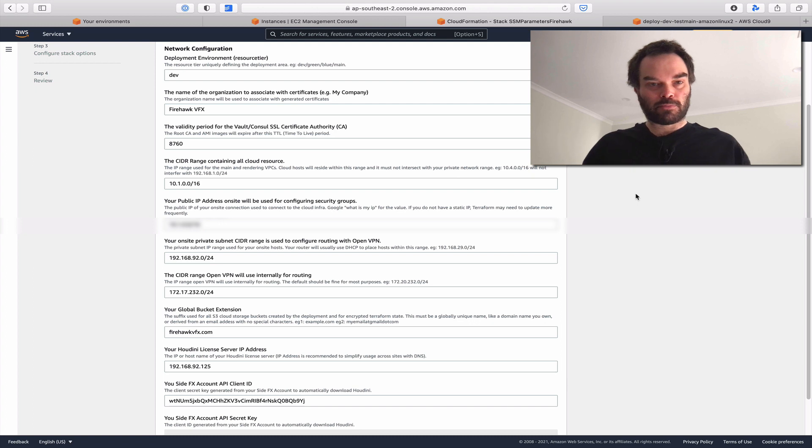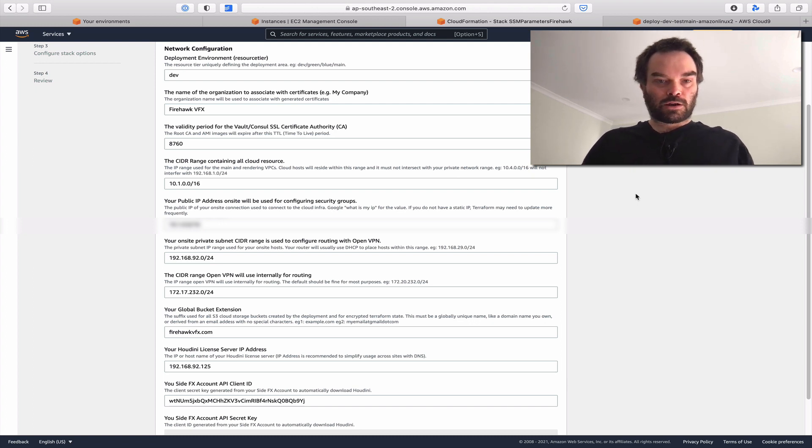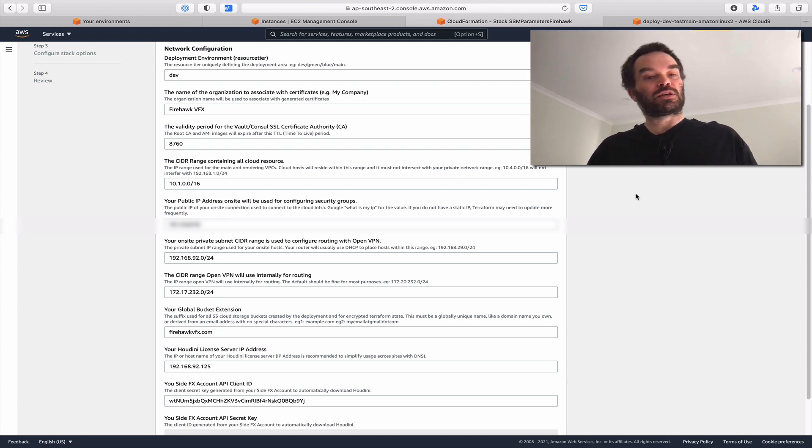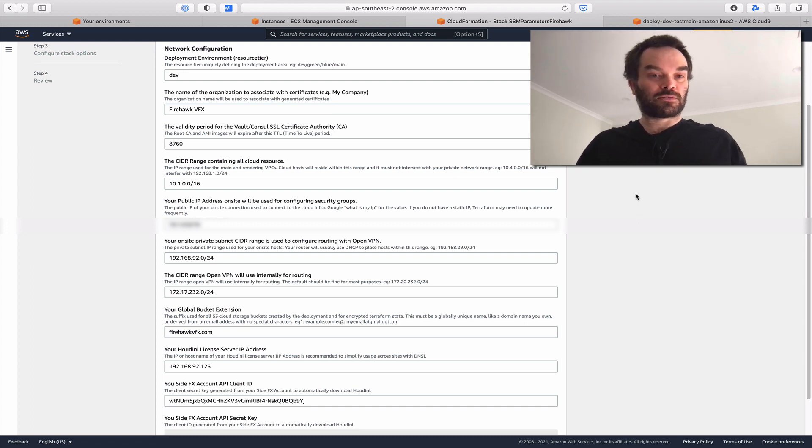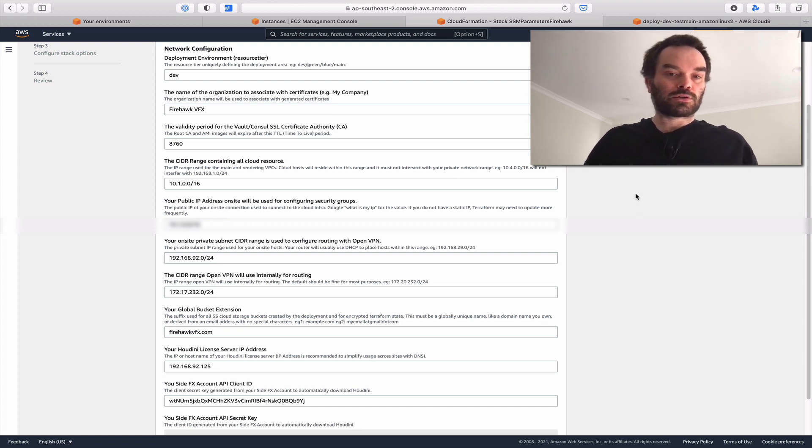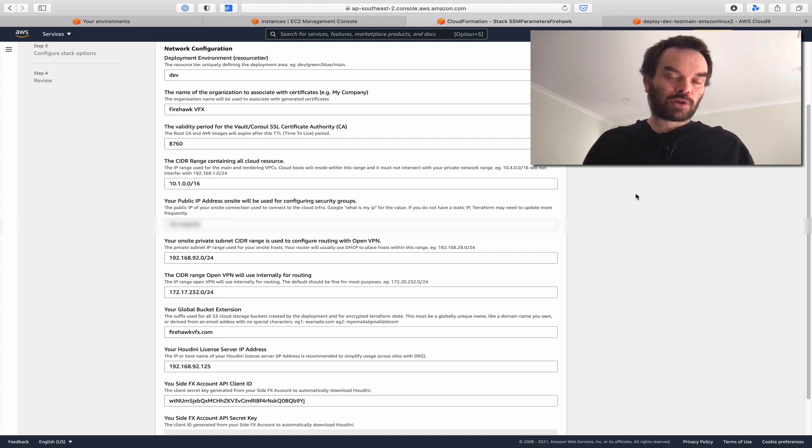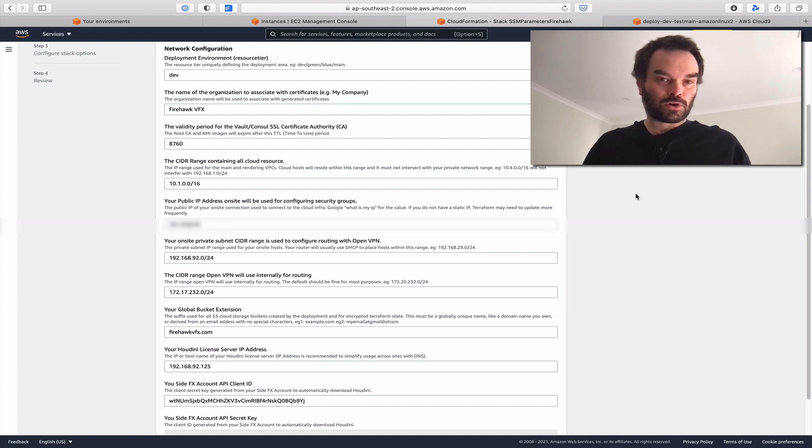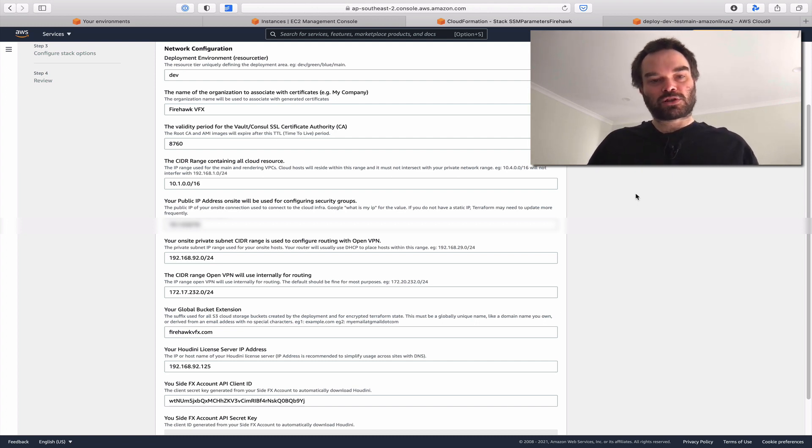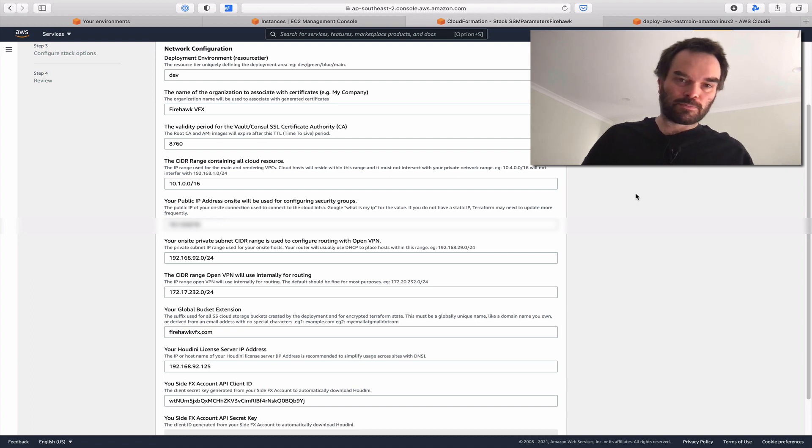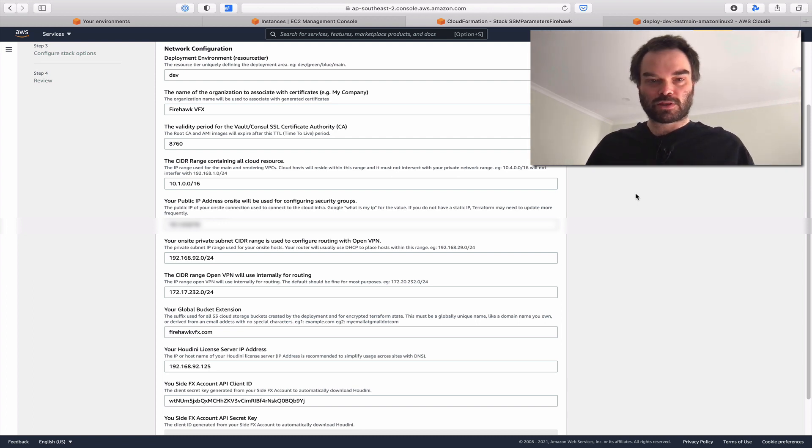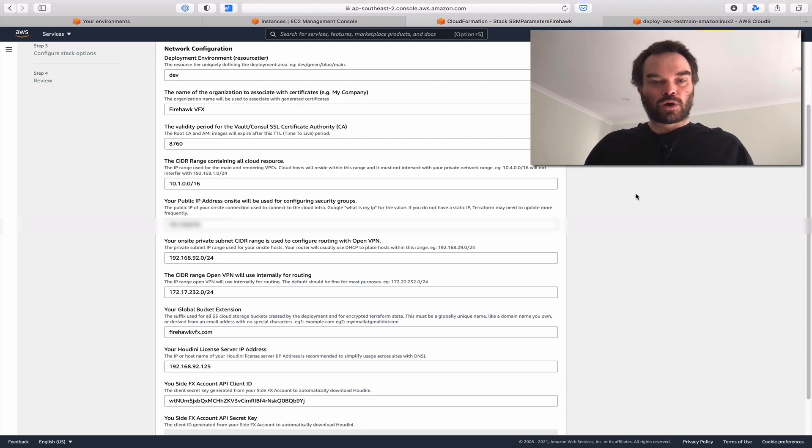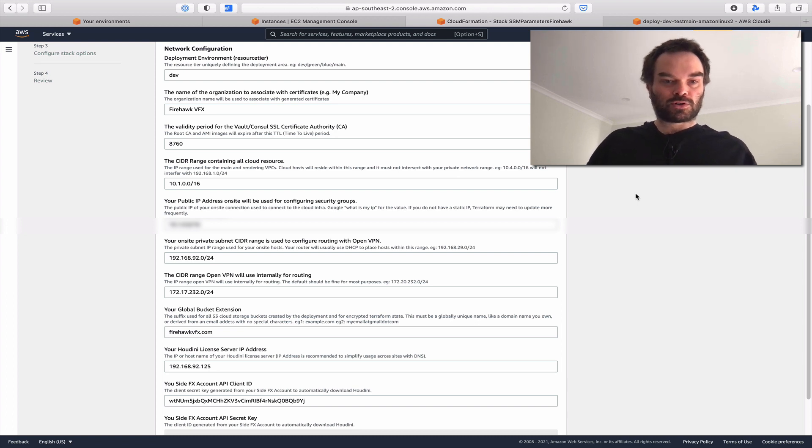When a user spins this up, they're setting parameters stored in SSM parameter store in AWS. We pull those parameters based on the environment. We set our environment and organization name, which is used to generate certificates. We set a TTL on our root certificates - at the moment those certificates are going to last about a year. Currently the certificates are used primarily for console DNS. These will eventually expire, so after one year the images we build wouldn't be functional.